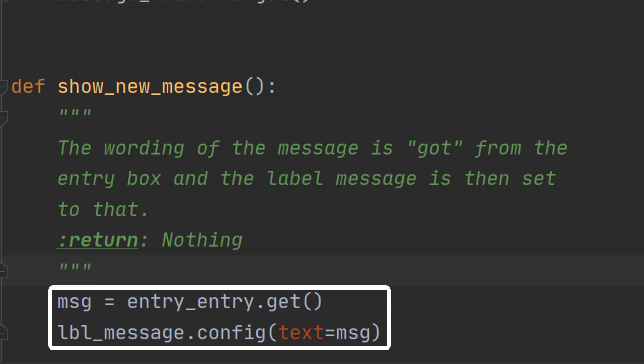And it gets whatever is in there. It takes that and then it goes to the label message and turns the text that was in there to the new message. And in that way we can transfer information from one widget to another or into code if we want it that way.